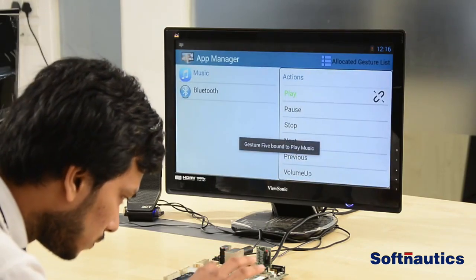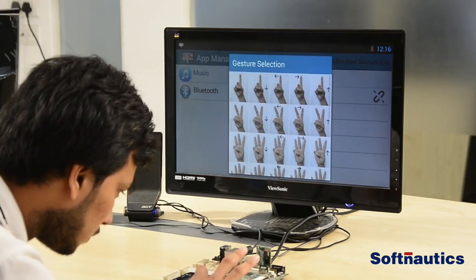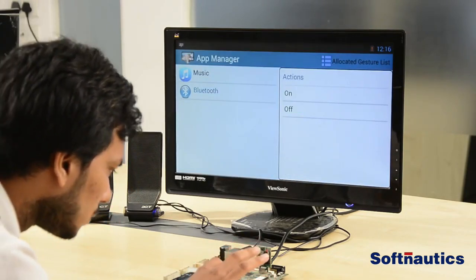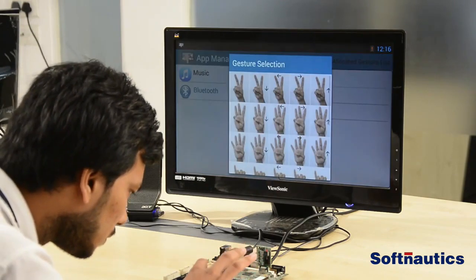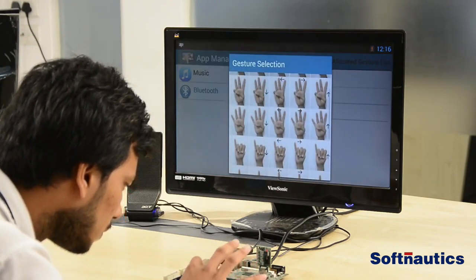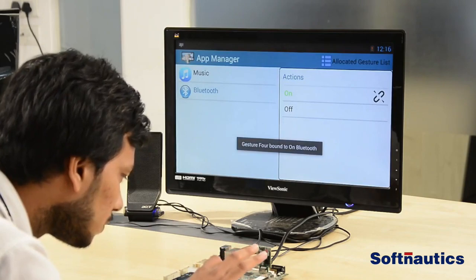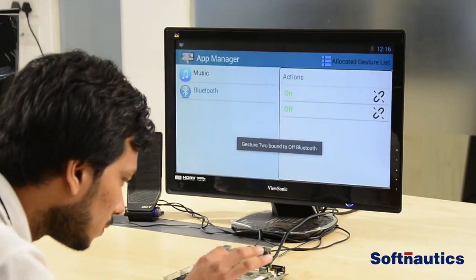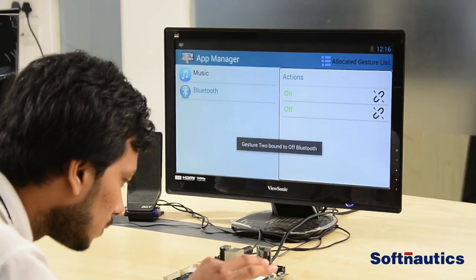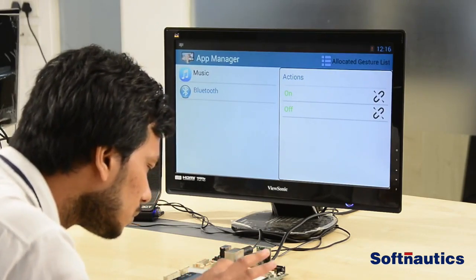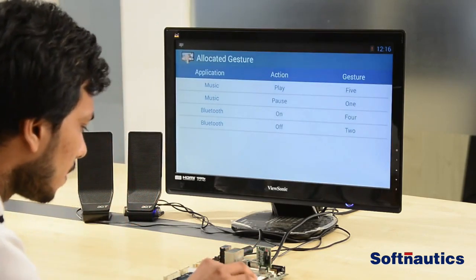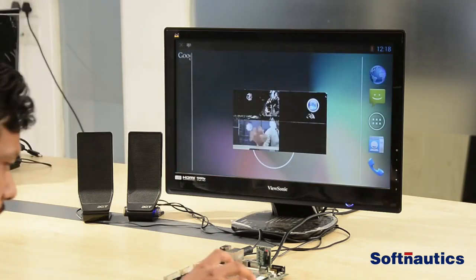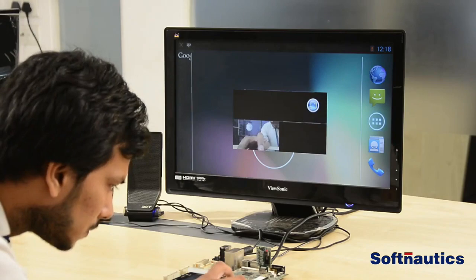Let's see the binding of hand gestures in the app manager. To bind the play event, click on play — it will pop up a gesture selection list. Select any gesture from the list. Click on pause and select the appropriate gesture. Click on Bluetooth and select the appropriate gesture for on and off events respectively. Click on the allocated gesture list to see the gesture map with application events.